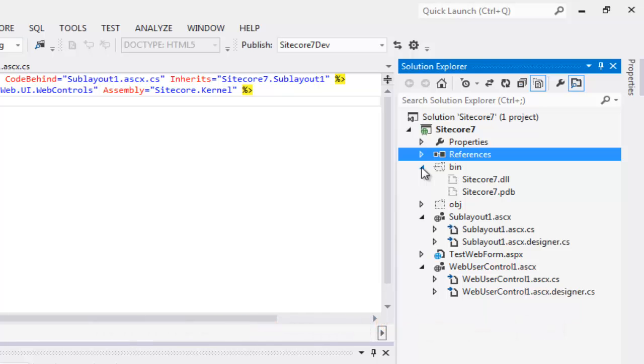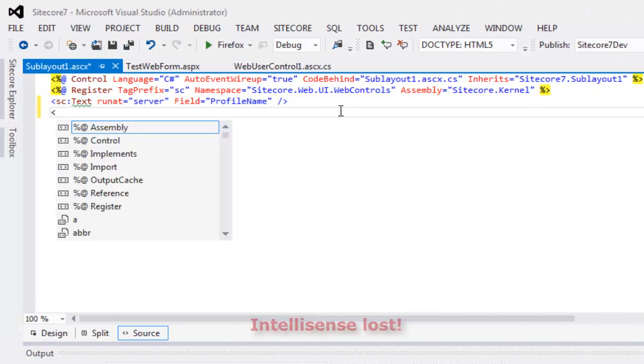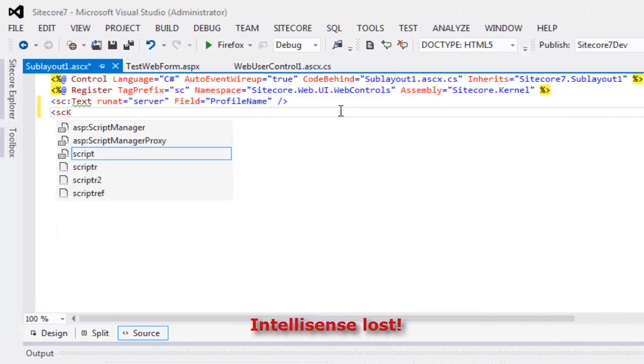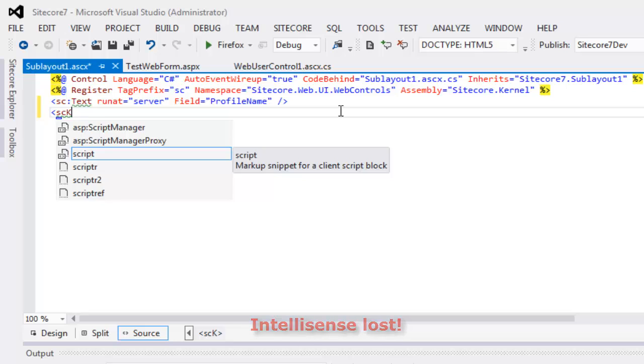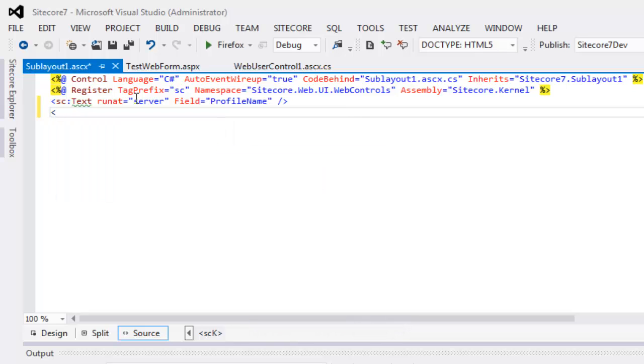As you guessed correctly, we no longer overwrite the DLLs on publishing. But, as a side effect, we lost the IntelliSense. So, how to solve it?